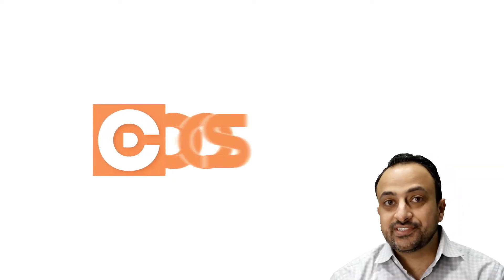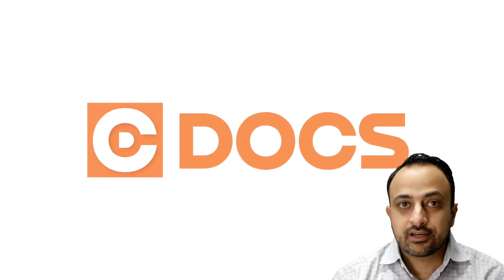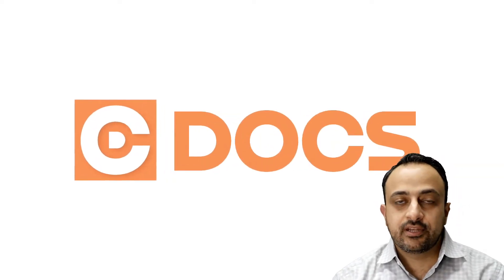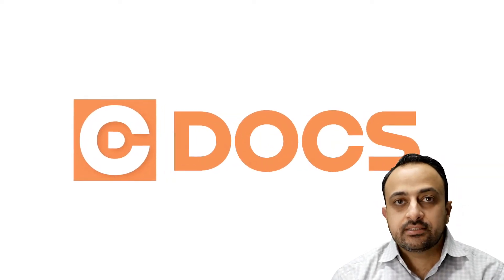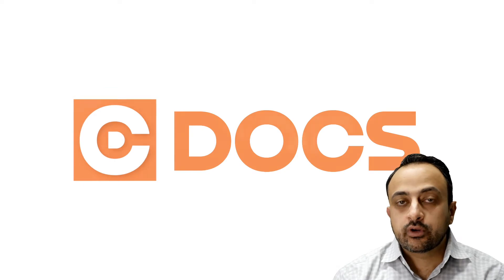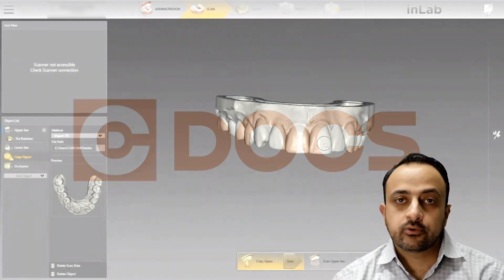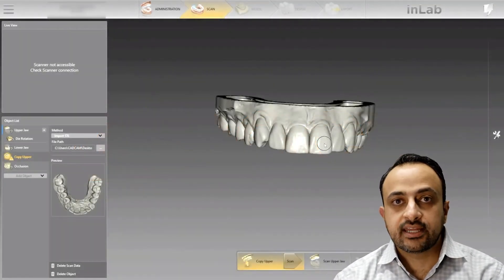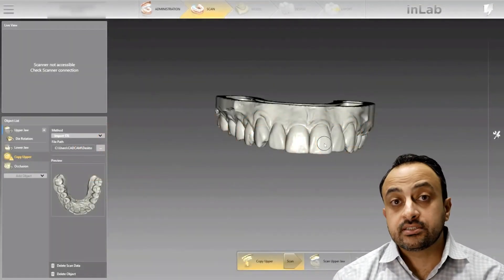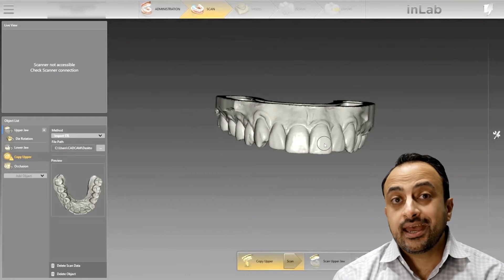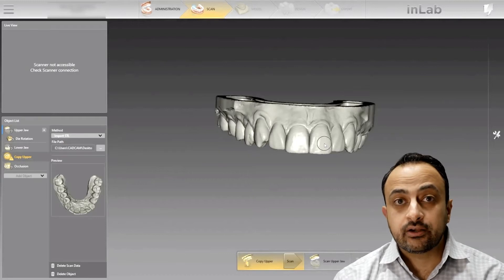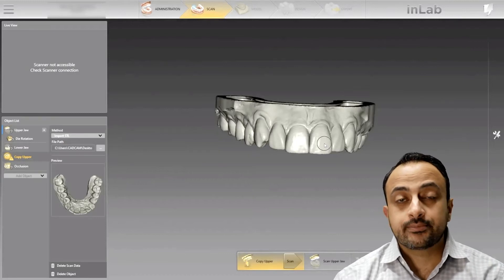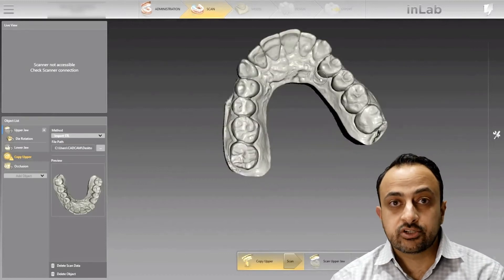This is Mina Barsoom with C-Docs, and welcome to the tip of the day. Today I want to show you one of the most powerful tools we have in the InLab software, and that's the ability to stitch STL files from wax ups and preparations.